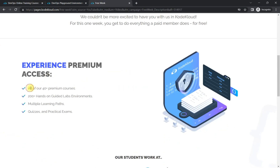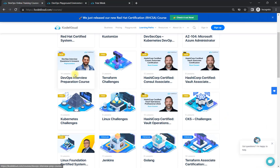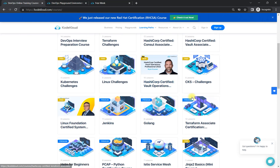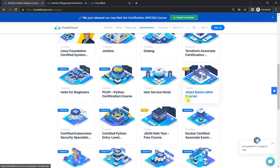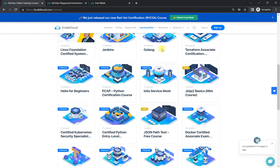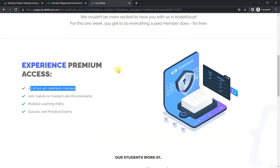First, you will get all the premium courses — 40 plus premium courses. It includes lengthy, in-depth courses on Kubernetes, DevOps, Linux, Azure Administrator, AWS, and everything available there. You will also get courses related to interview questions — for DevOps interview questions and other courses for interview preparation. So you will get the learning and be prepared for the job and the interview.